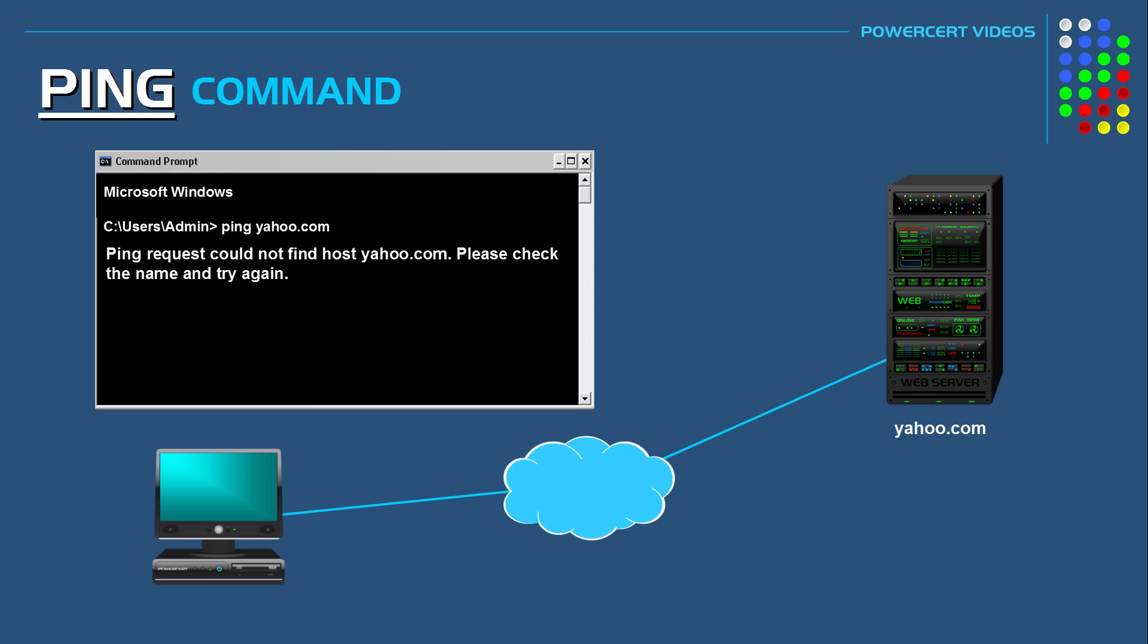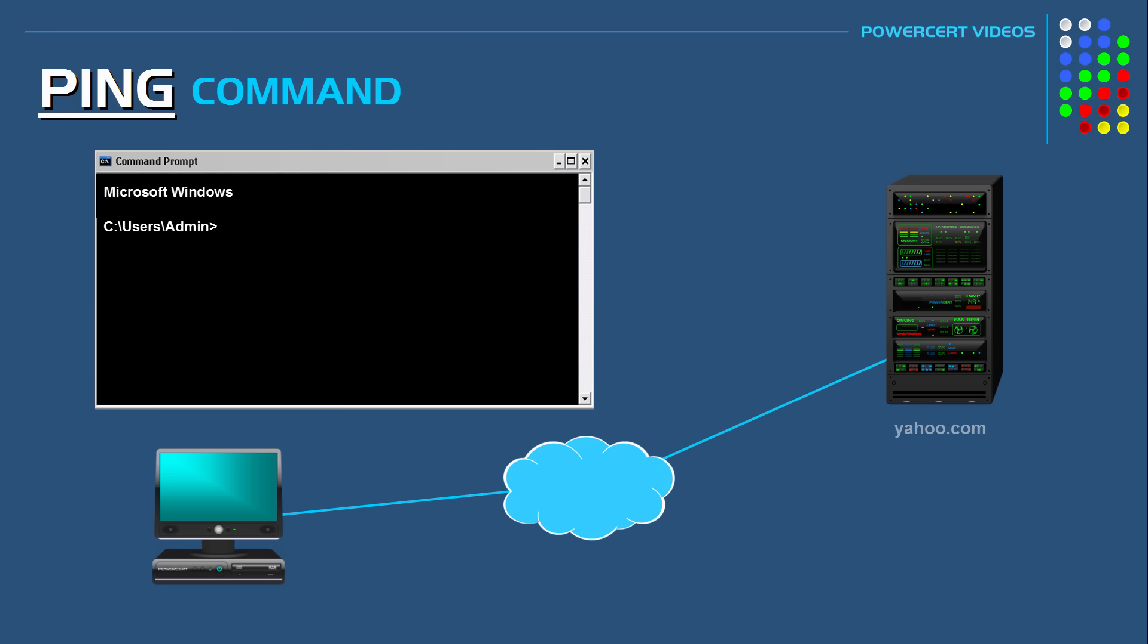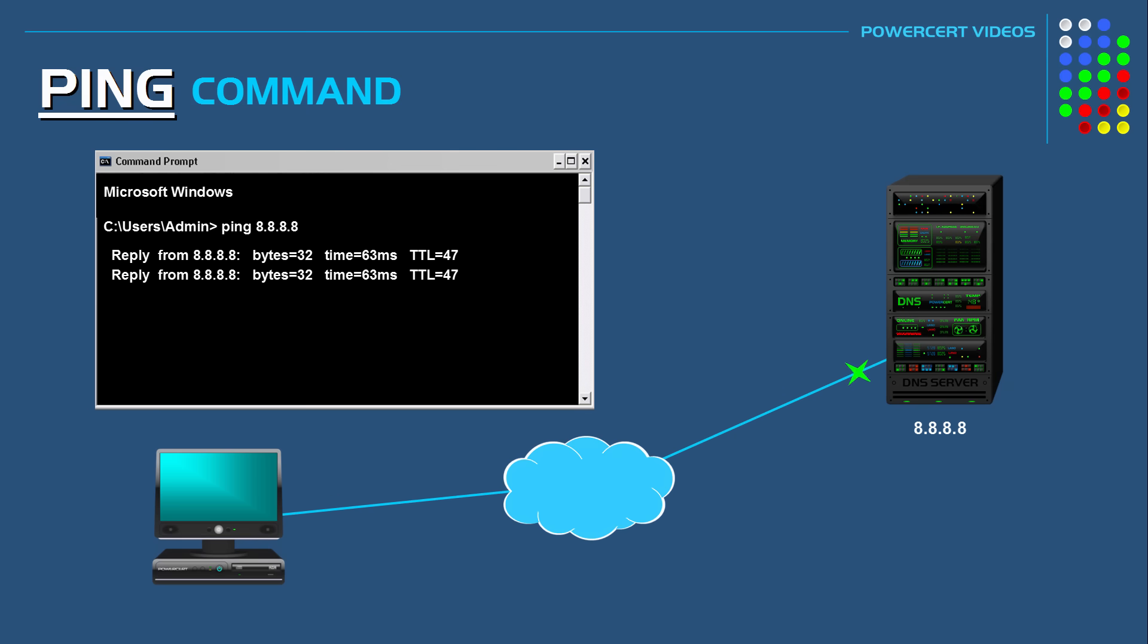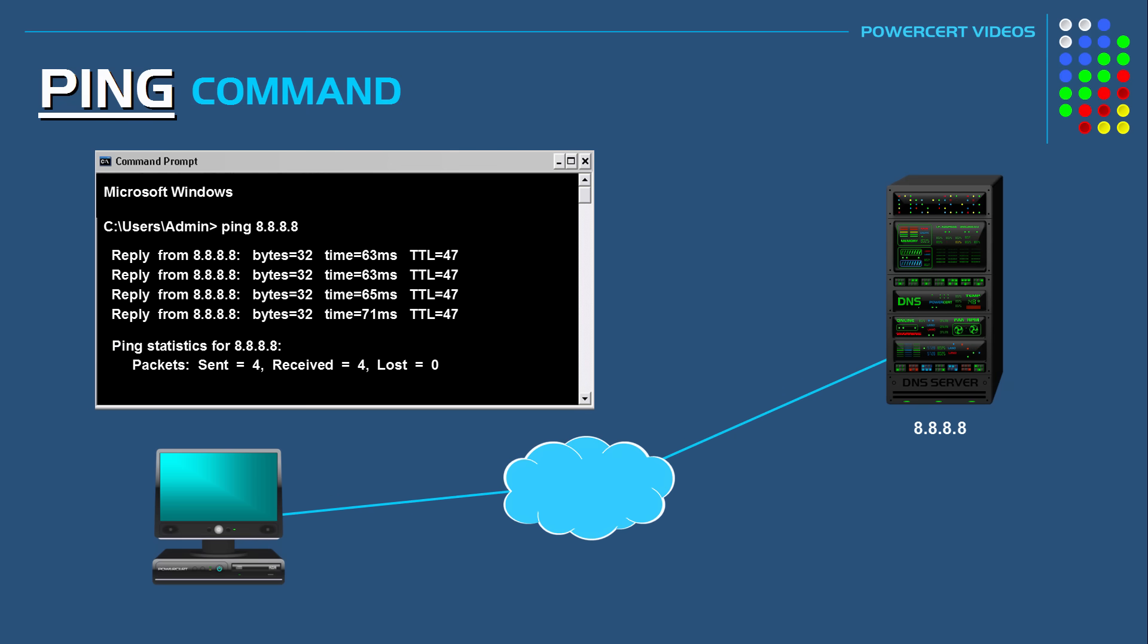Or if you don't, like most of us don't already, you can type in an easy IP address to remember, such as Google's DNS IP address, which is 8.8.8.8. And if the ping was successful this time, then this confirms it's a DNS issue. Because the computer can ping IP addresses, but it can't ping domain names.